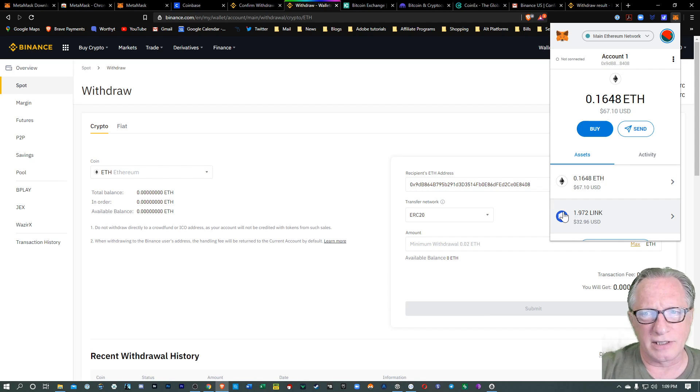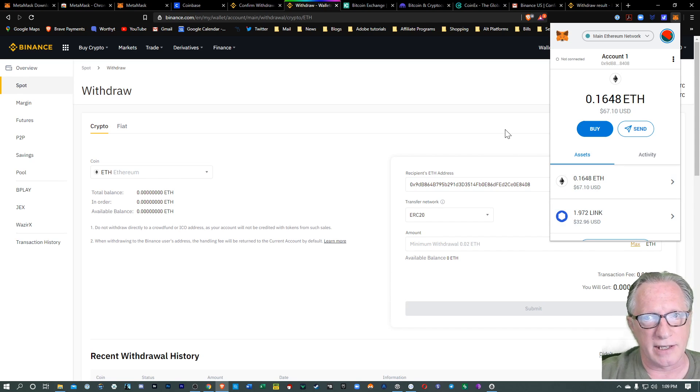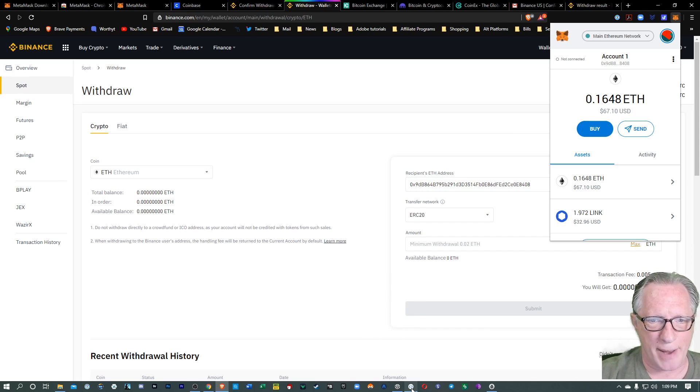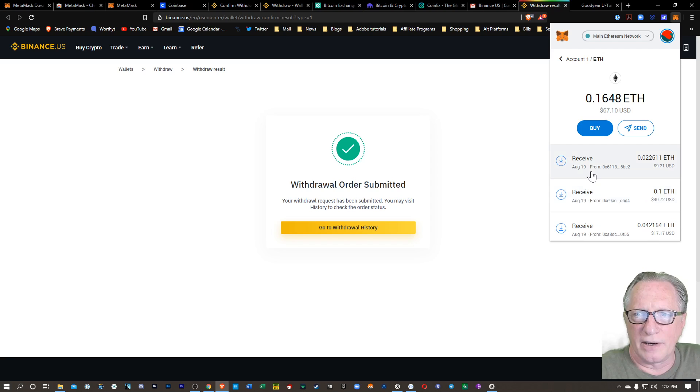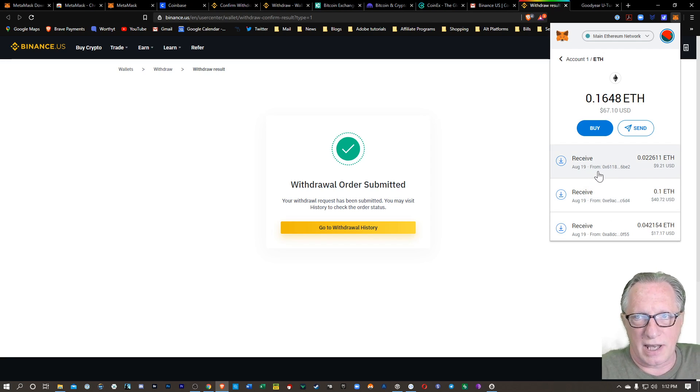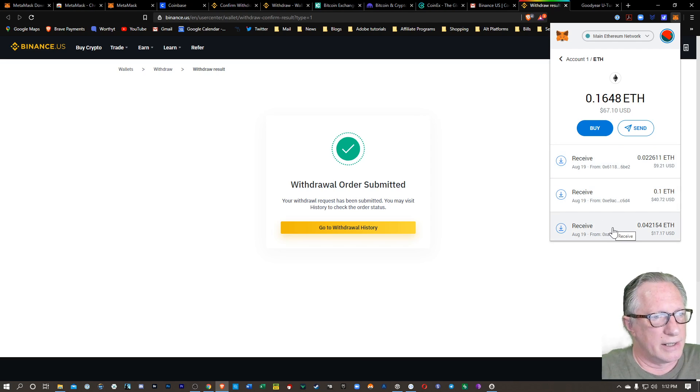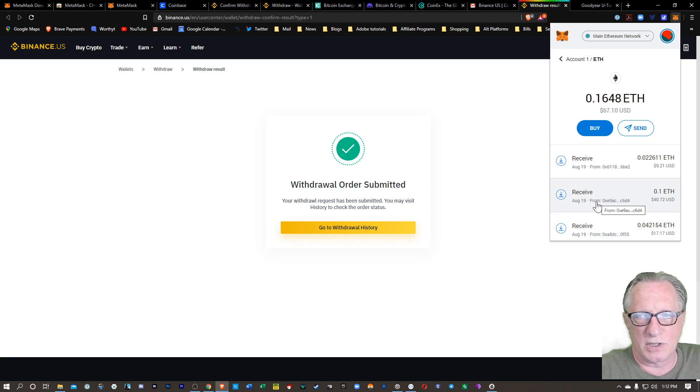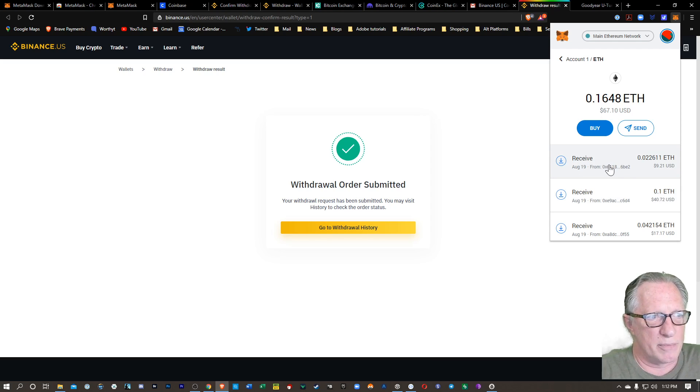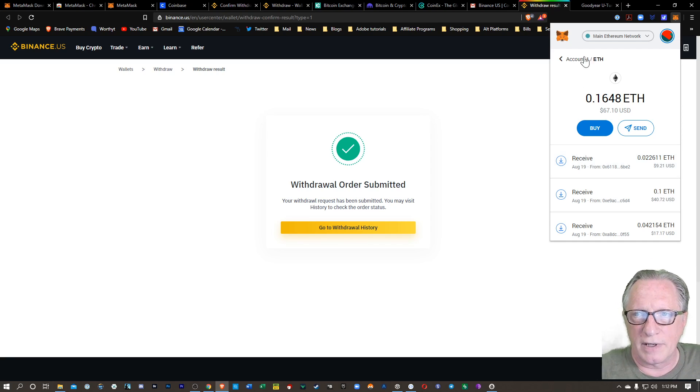But not all ERC-20 tokens behave like that. Some ERC-20 tokens need to be added for their balance to show up. So let me send an obscure token and see what happens. So you can see here that all three of the Ethereum transactions that I sent over to the wallet have arrived. I bought some Ethereum on Coinbase. I transferred some from a previous wallet that I own. And I transferred a little bit from my Binance US account. So those have all arrived. That one showed up as well.